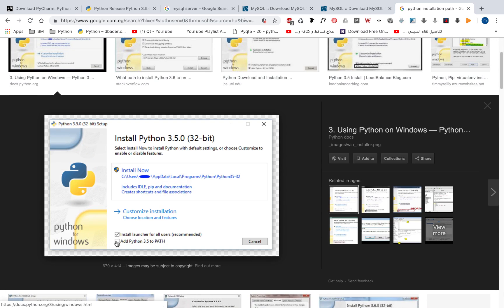Add Python 3.6 or 3.5 to PATH. This is very important. Do not forget to do this.